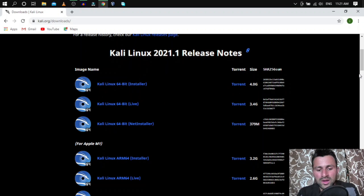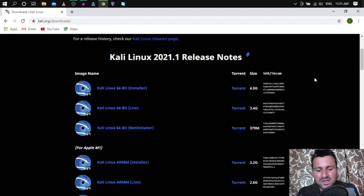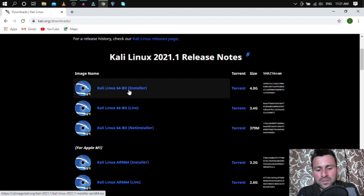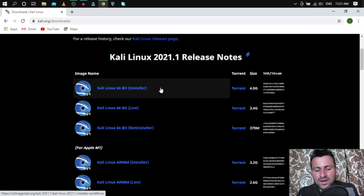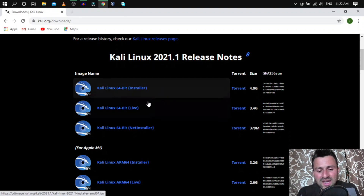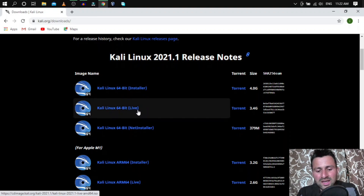The correct image we need is the Kali Linux 64-bit Installer image. This installer image lets you install Kali on VMware, VirtualBox, or on a separate hard disk.